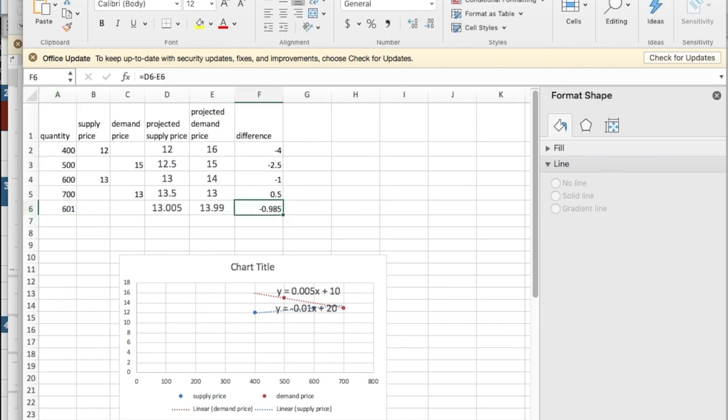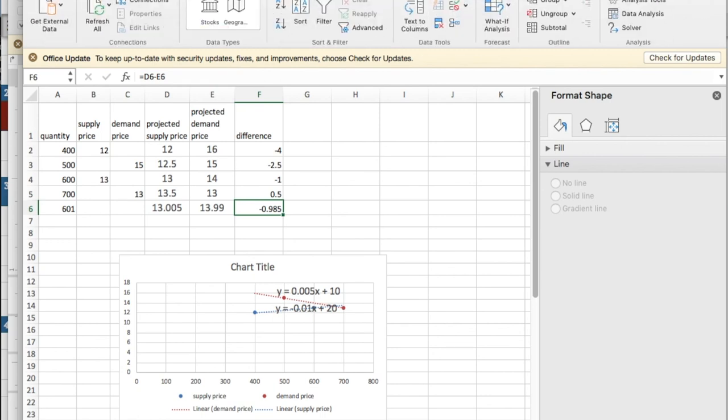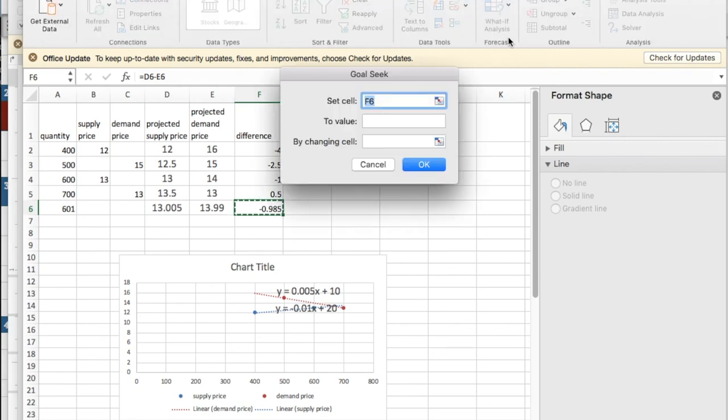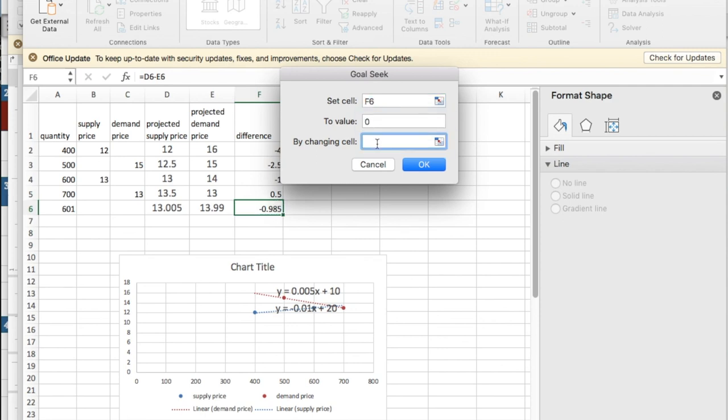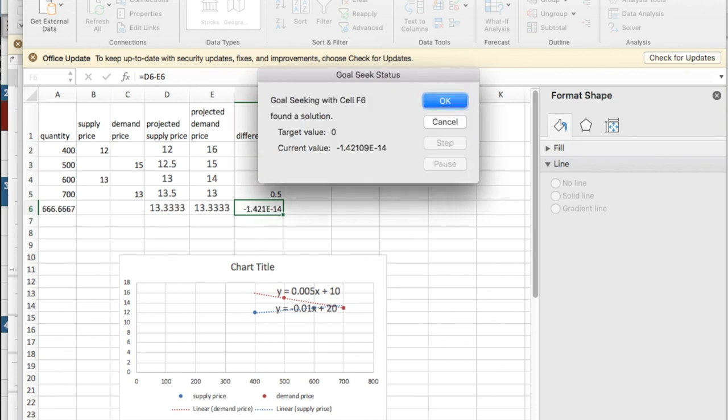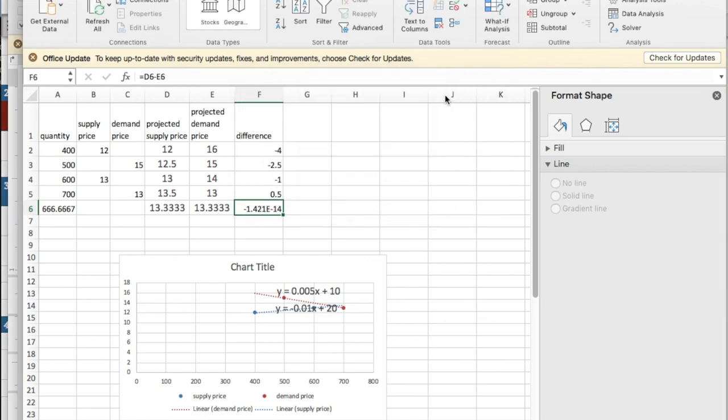I then go to goal seek. I want to go to my data tab, what if analysis, goal seek. I'd like the difference f6 to be zero, and I want to do that by changing a6, the quantity value. And I find that I have market equilibrium at 666 and 2 thirds objects.